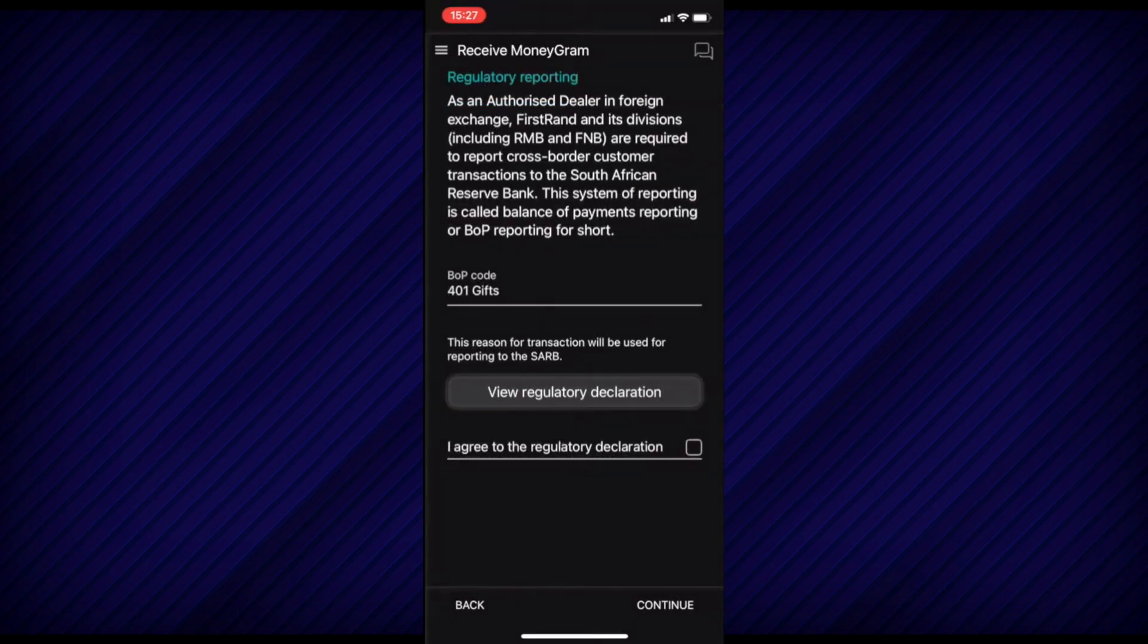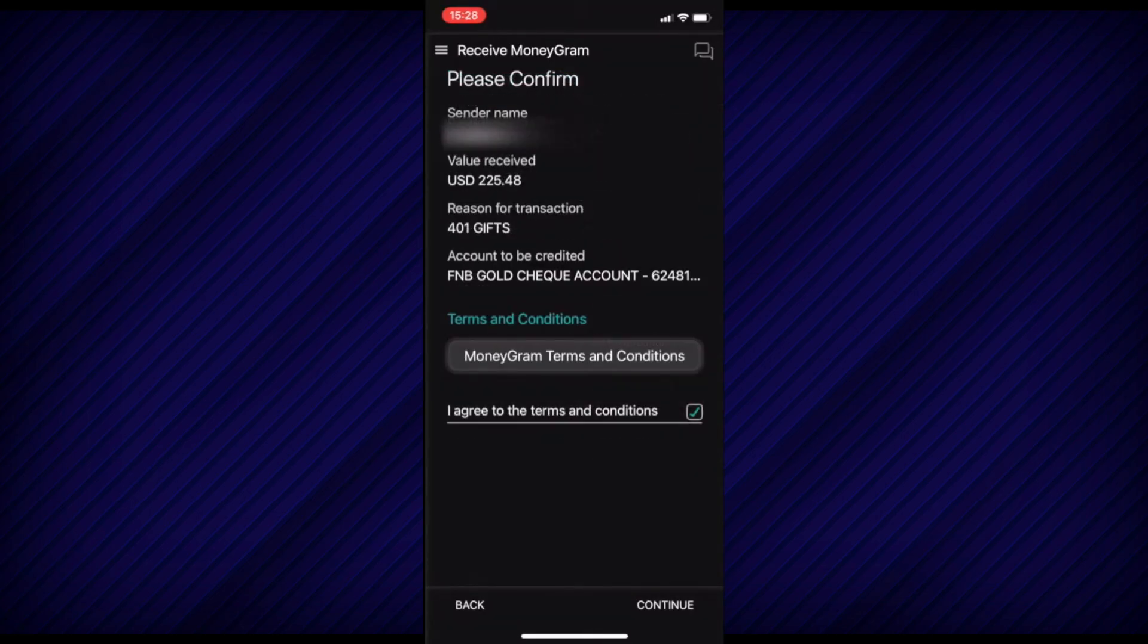After that, read the View Regulatory Declaration, select the box next to I Agree to the Regulatory Declaration, and then select Continue at the bottom right-hand corner.